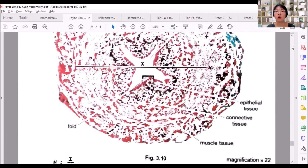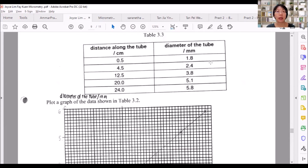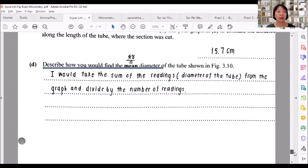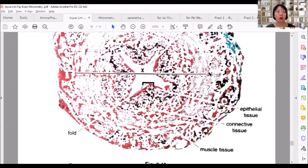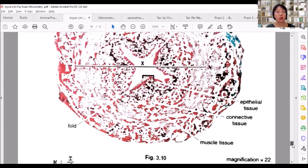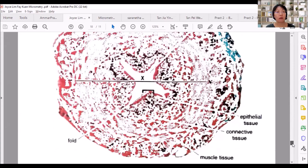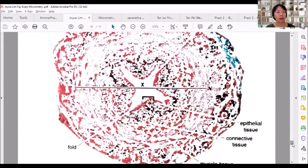Some students say to take values from the table, add the five values, and divide by five. That answer may not be accepted because the question specifically asks about the tube in figure 3.10. If you measure diameters from the diagram and calculate the mean, that is 100% correct. You need to identify which answer is more accurate based on the question — that is how you score higher marks.